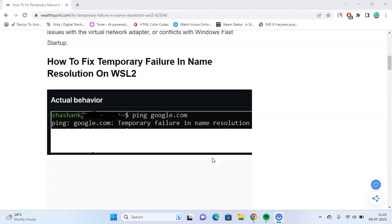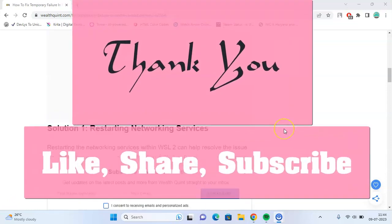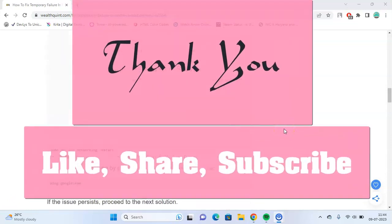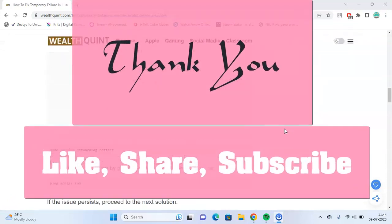These easy-to-follow instructions will help you navigate the necessary commands and configurations. Thank you for watching the video. Hope the video helps. Like, share, subscribe.